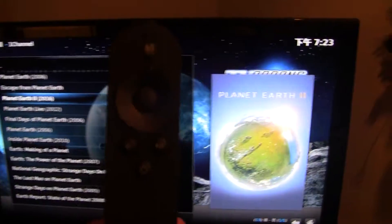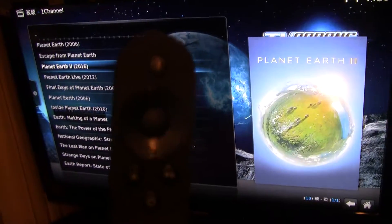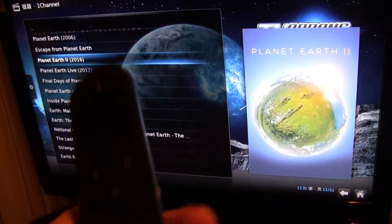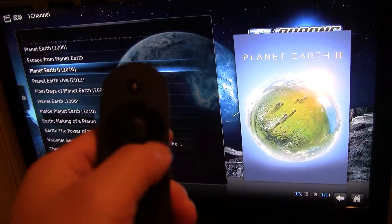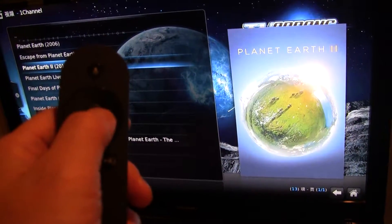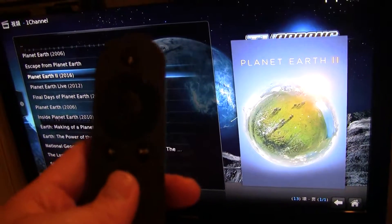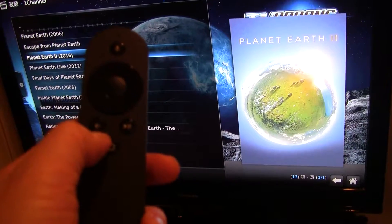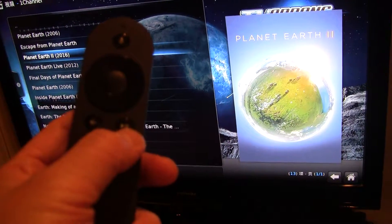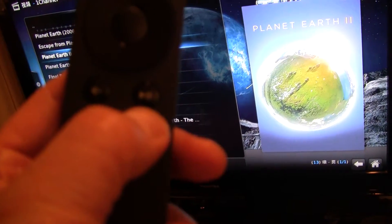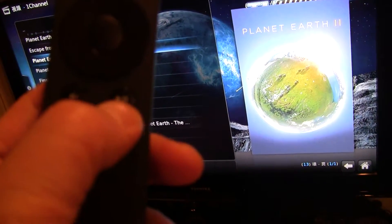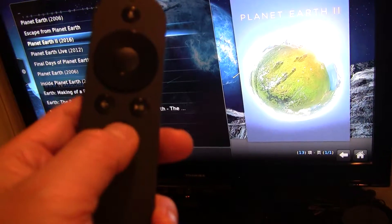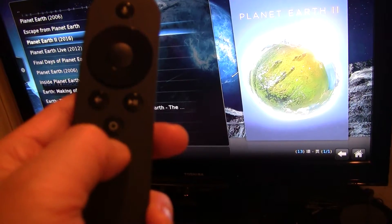As you see on the remote control here, it has on the top the search speech button, and on the round wheel, you have left, right, up, down — in the middle is OK, or confirm. And this button here is cancel or exit. The right one is play or pause. This one with the circle on it goes to home, the Nexus Player's home page.